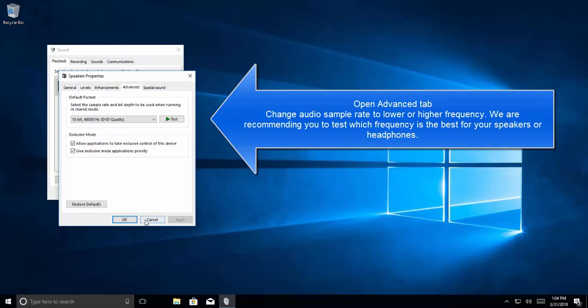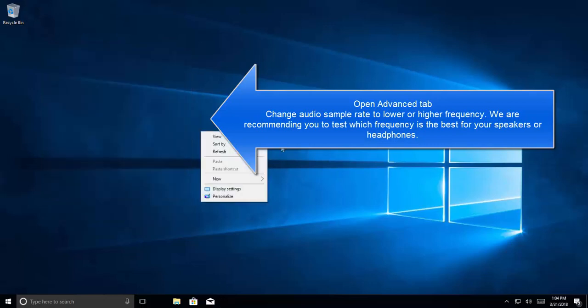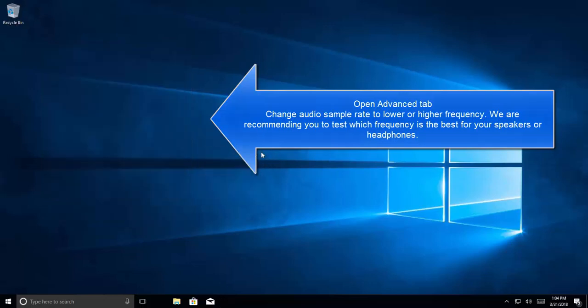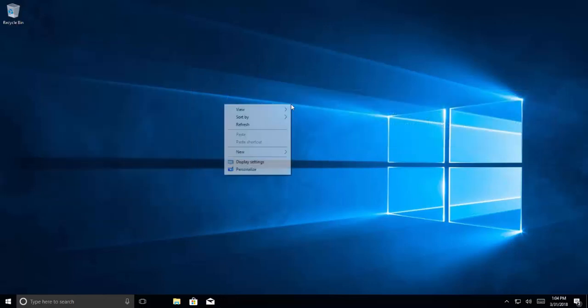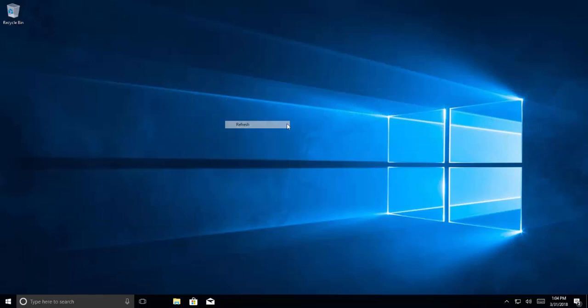And click OK, and then see if the issue is resolved. I hope this video will be helpful for you. Thanks for watching and don't forget to subscribe to our channel.